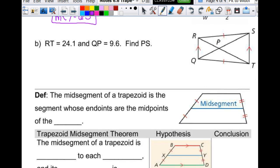Then for part B: the length of QT is 24.1 and the length of QP is 9.6. I'm looking for PS, which is X. Do the diagonals bisect each other? No — if they did, it would be a parallelogram. So X is not 9.6. But when it's an isosceles trapezoid, the diagonals are congruent, meaning those two corresponding pieces would be congruent. So I can add X and 9.6 and set them equal to 24.1.